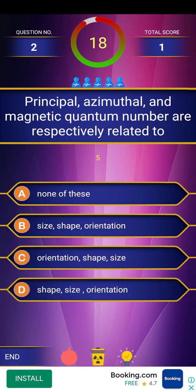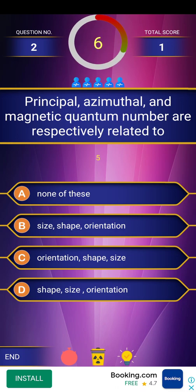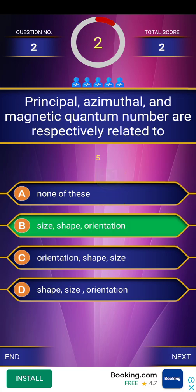Next question: principal, azimuthal, and magnetic quantum numbers are respectively related to — Option A: none of these. Option B: size, shape and orientation. Option C: orientation, shape, size. Option D: shape, size, orientation. The answer is size, shape and orientation.